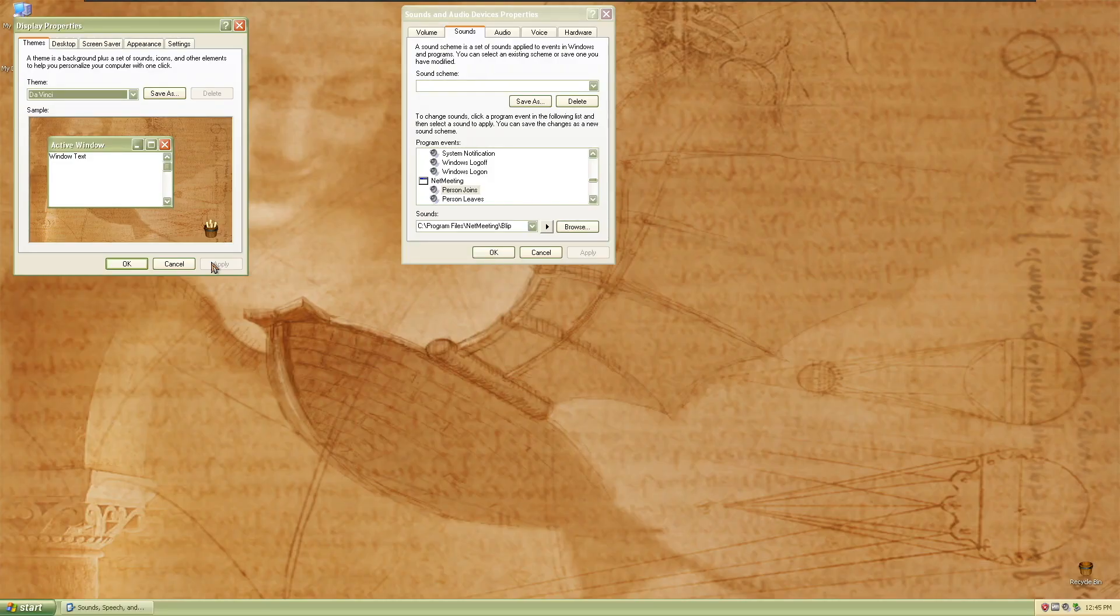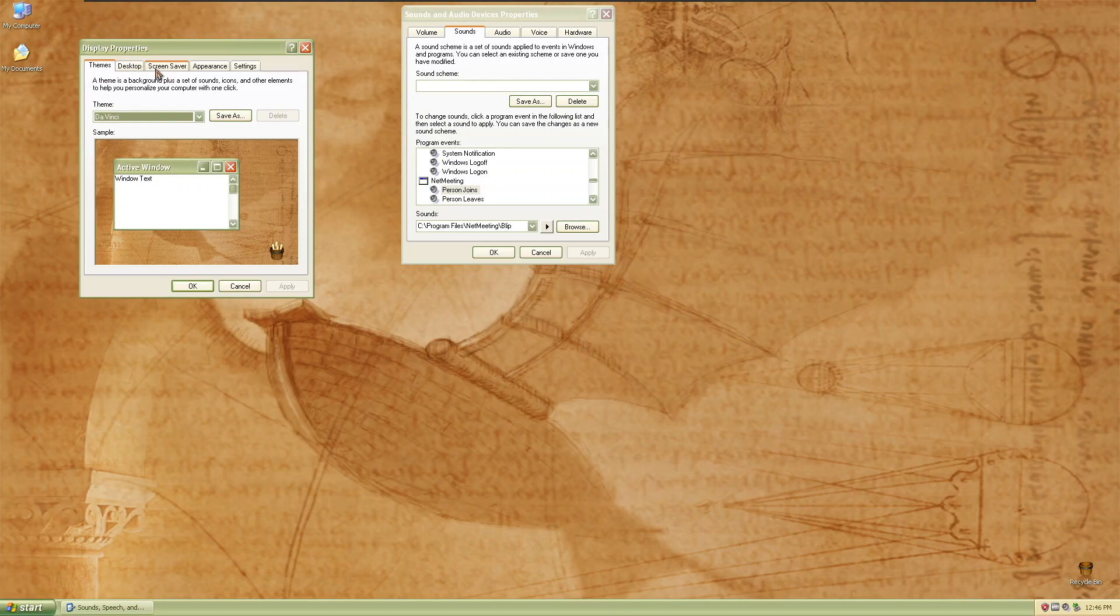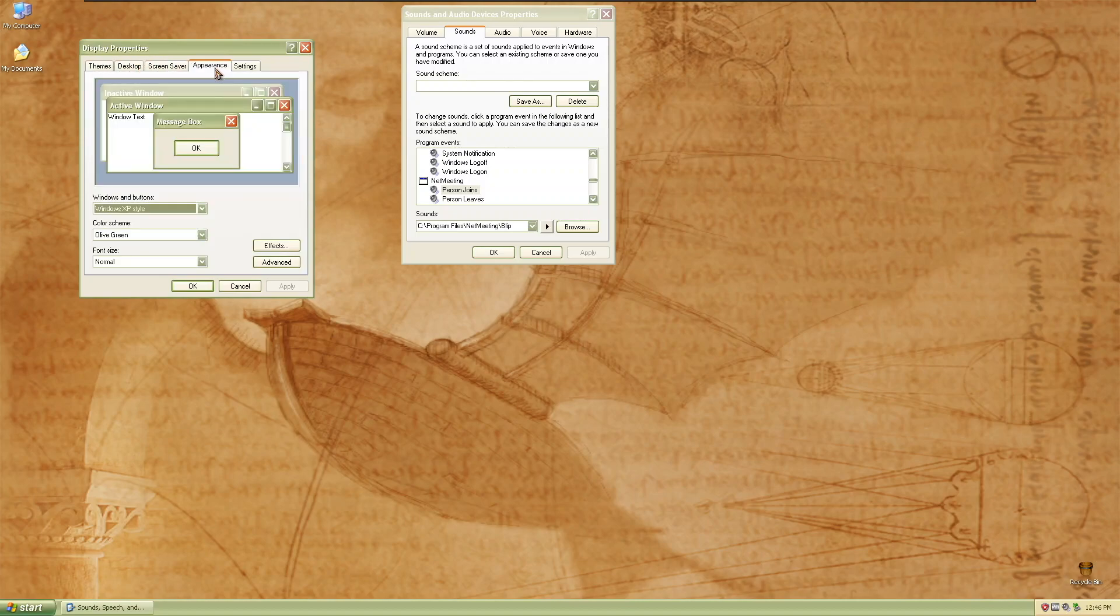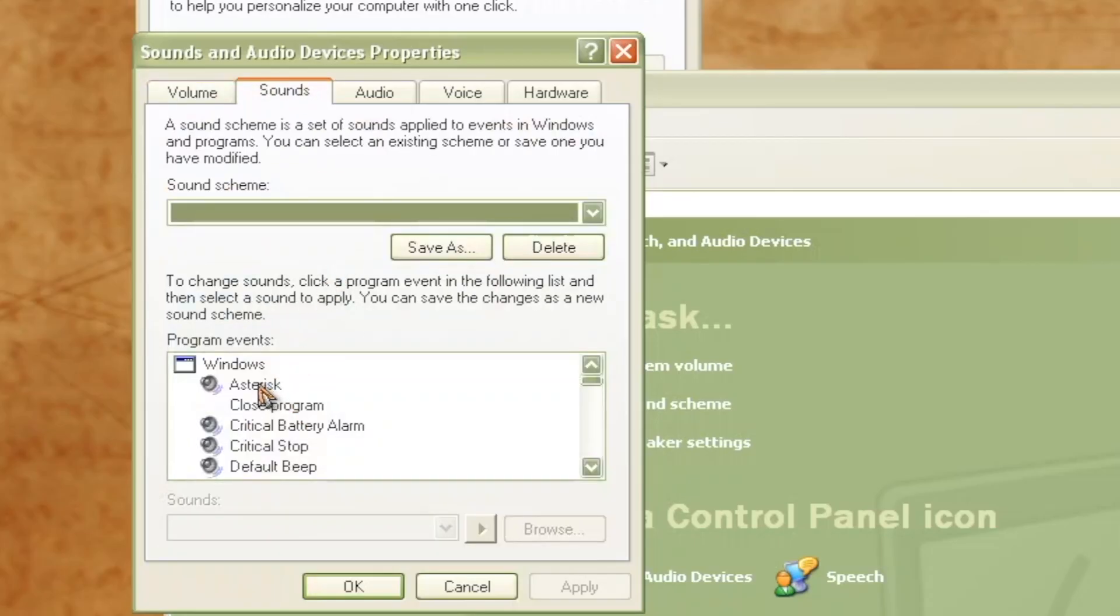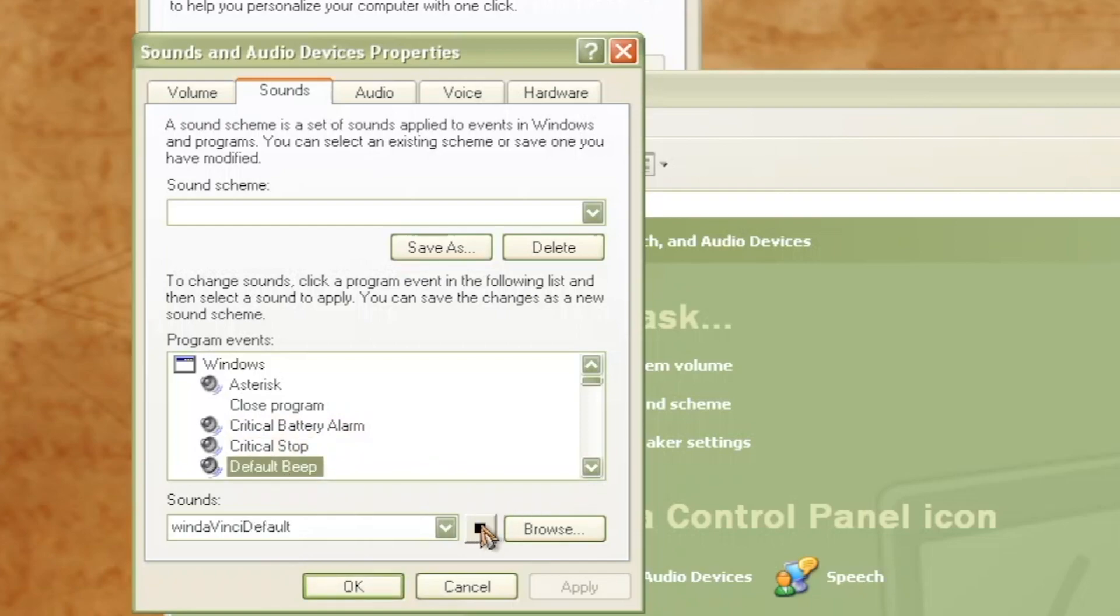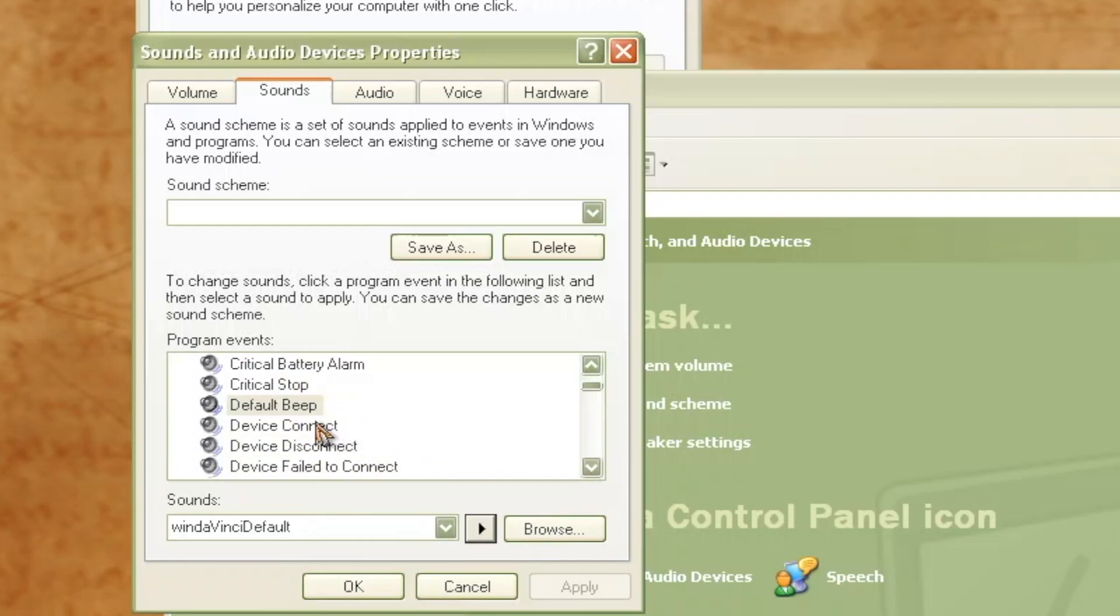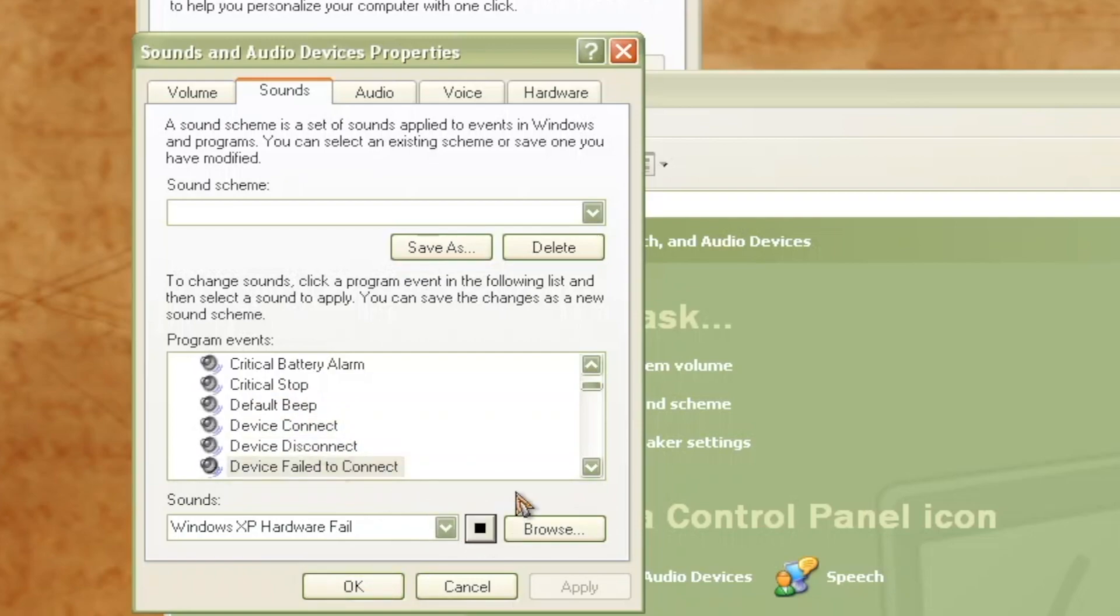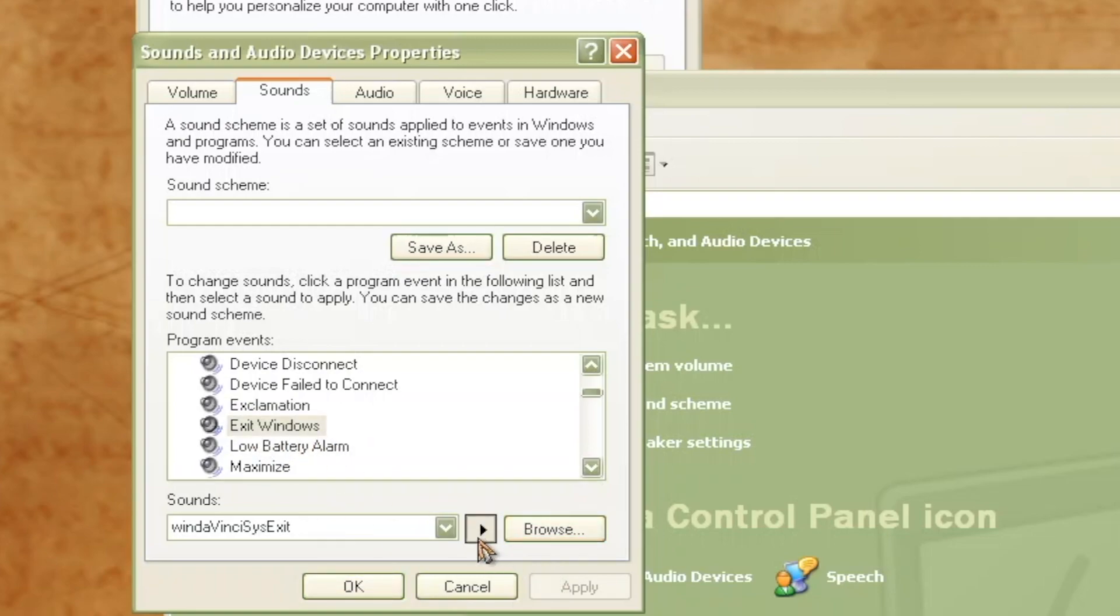This right here is the Da Vinci theme, which takes place on the Luna theme, Olive Green. It comes with a custom wallpaper, new sounds, and custom icons. Here are the sounds.